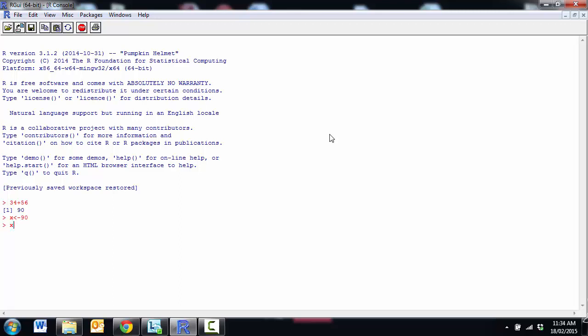If we type the name of an object, so let's type x and we can see that x currently has the value of 90.